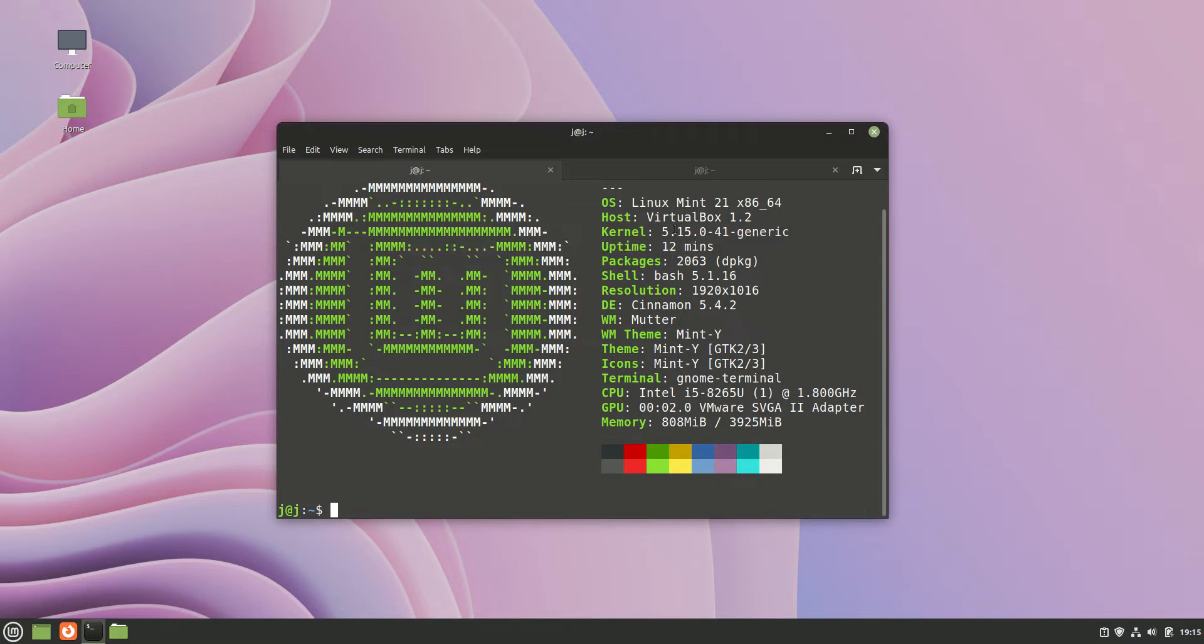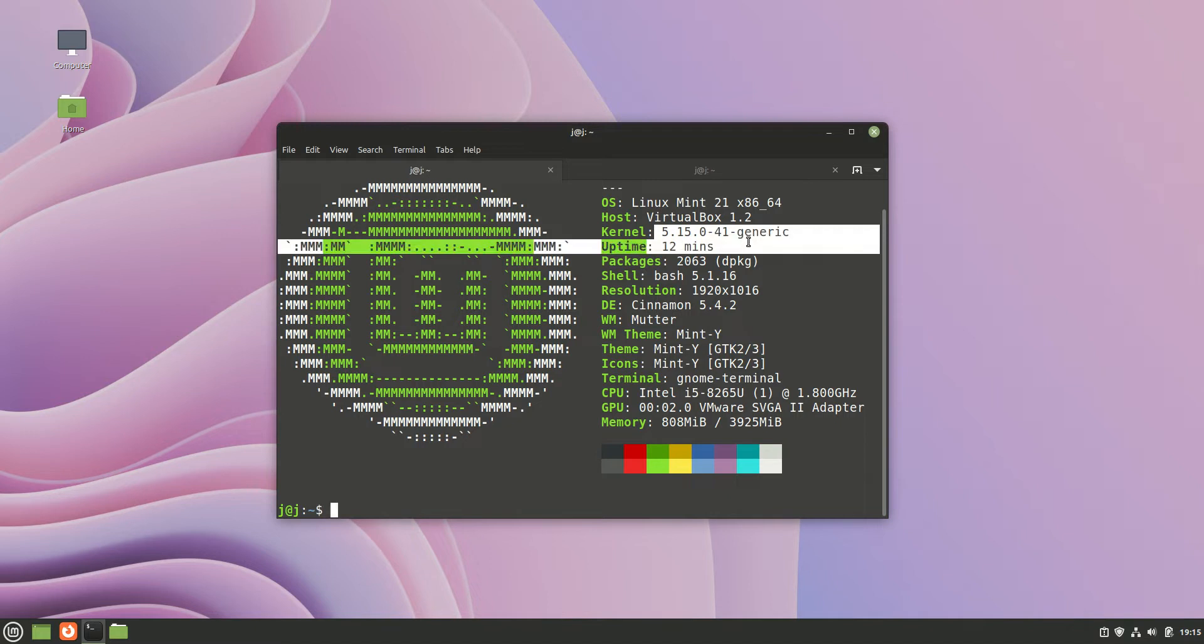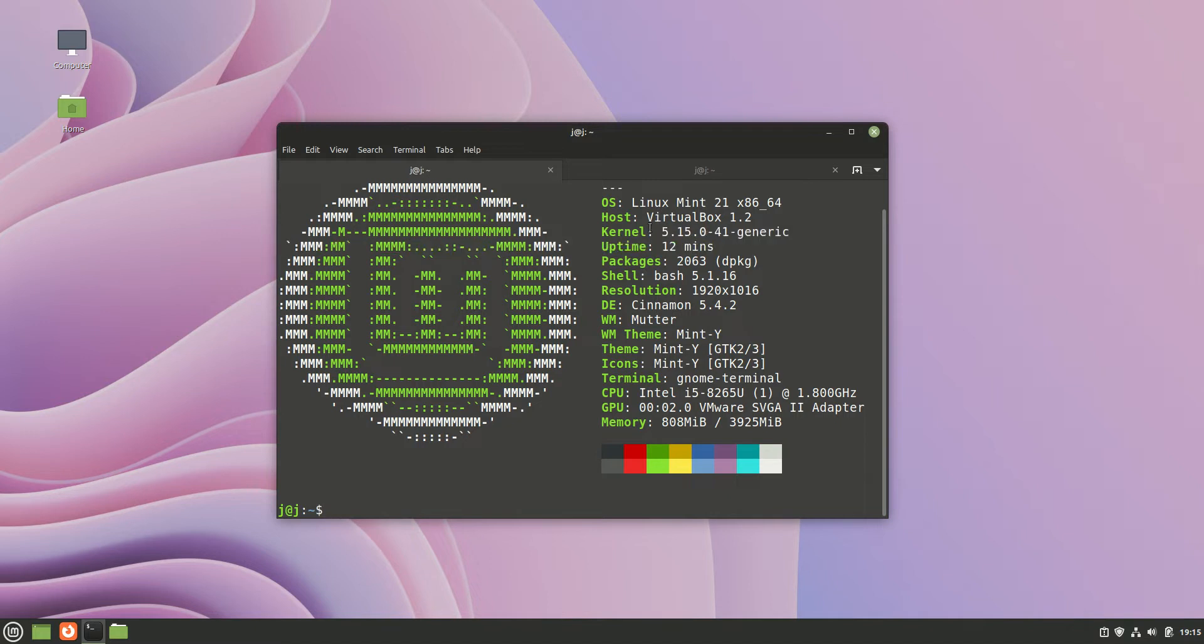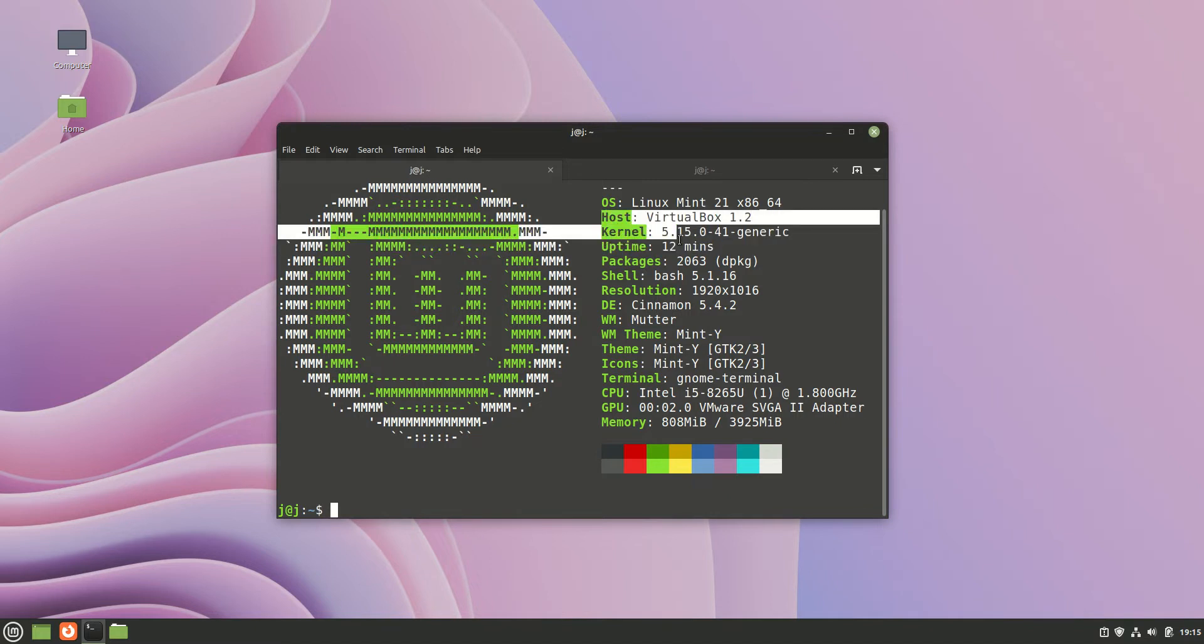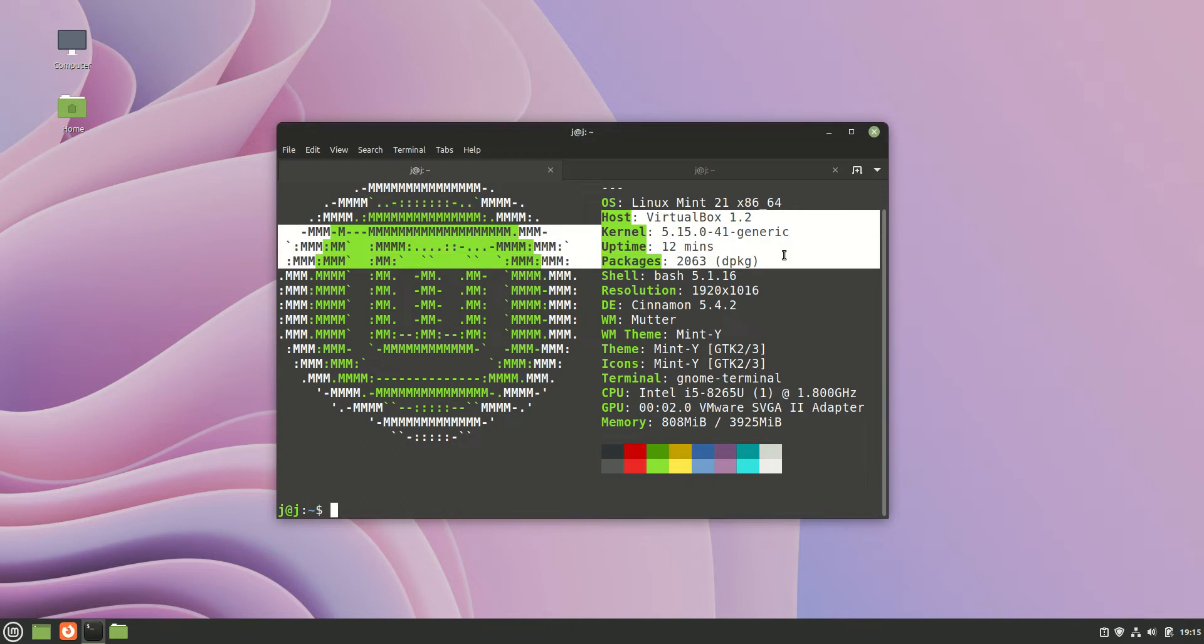Whereas now this is on the new long term service release of Ubuntu. So I've got a bit of an upgrade on a lot of packages, not the least of which is the kernel. So as we can see here we are running on the 5.15 kernel.